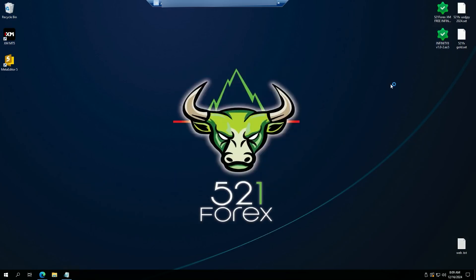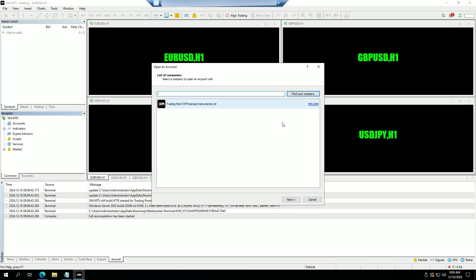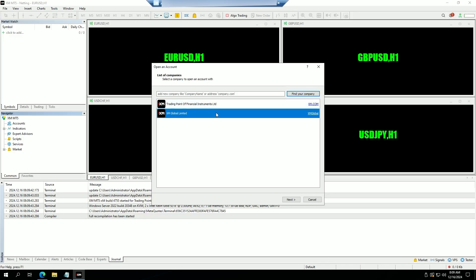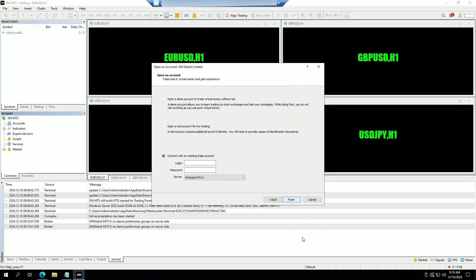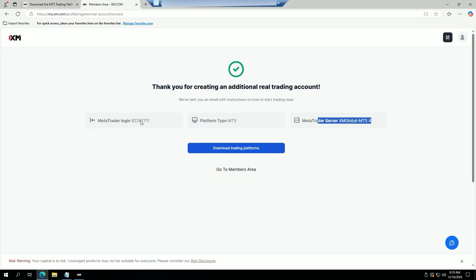Click 'Finish' and wait for MetaTrader to start up. Up top here we're going to click on 'Add New Company', type in XM Global, find the company, and make sure it's on XM Global. When you log in, we're going to click 'Next Login' and go back to our web browser where our account details are.